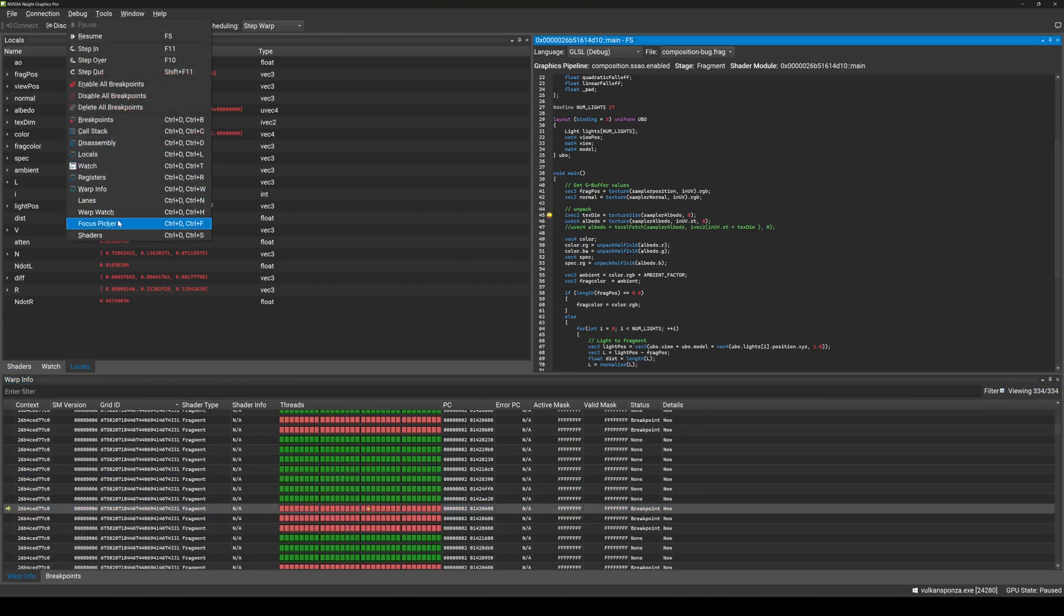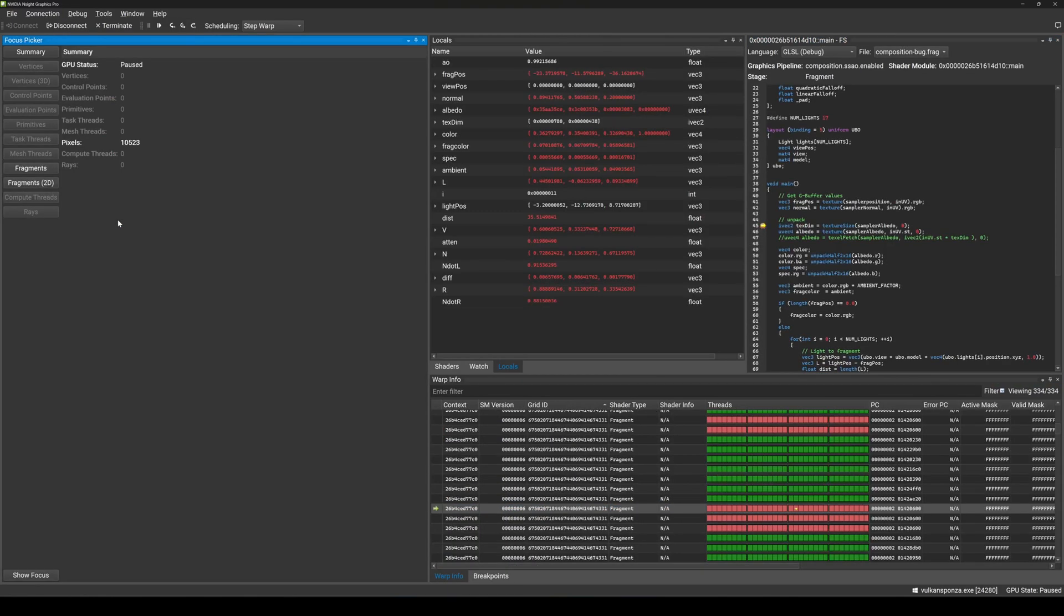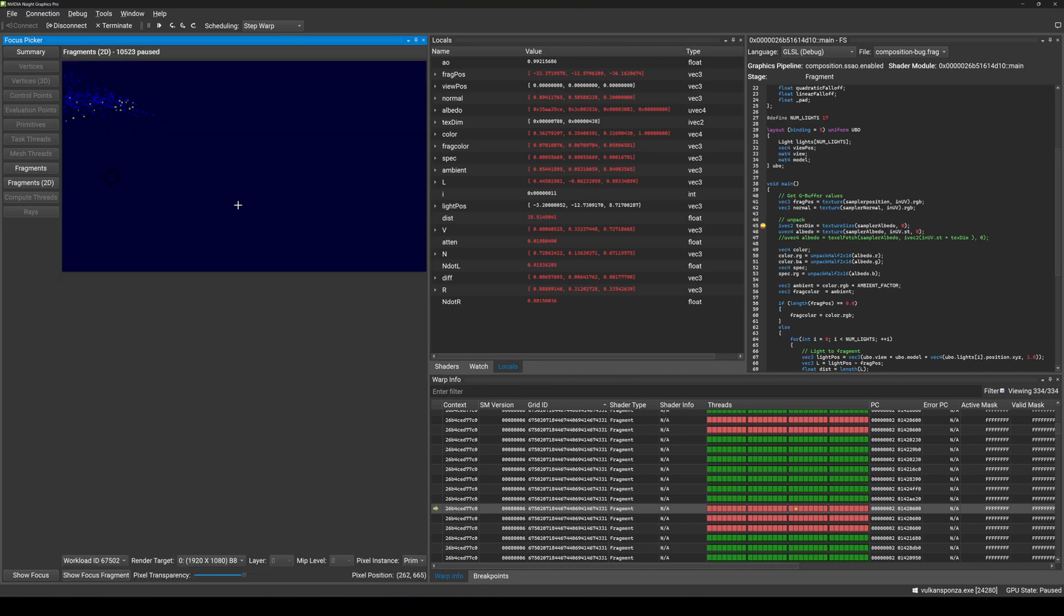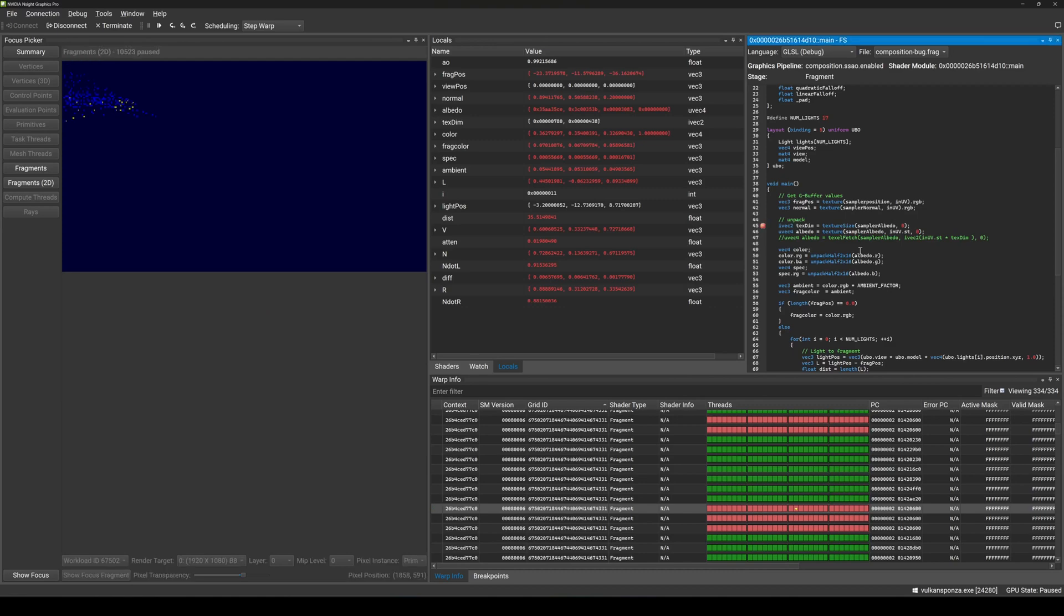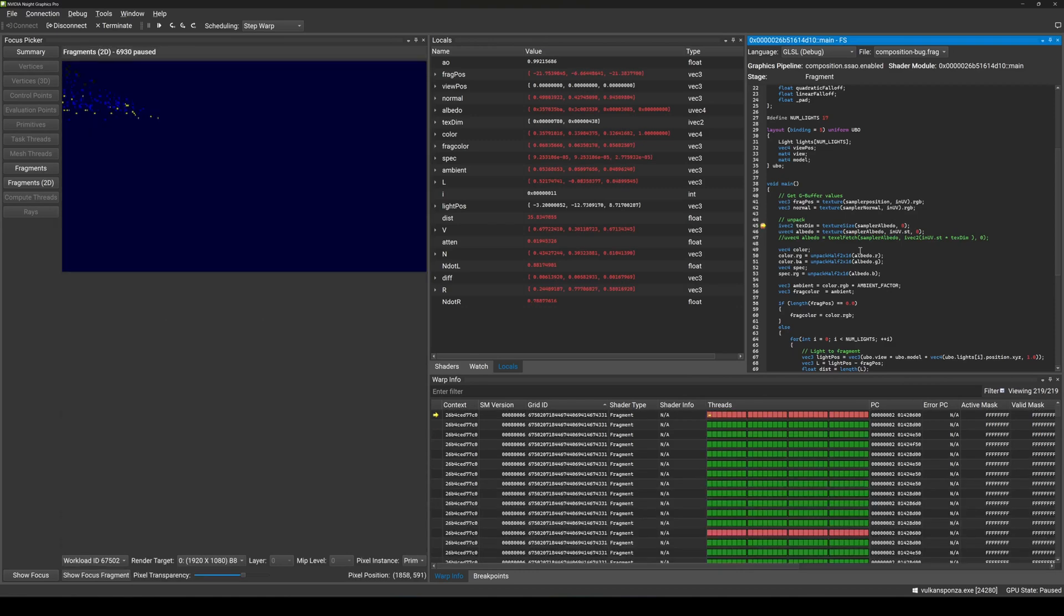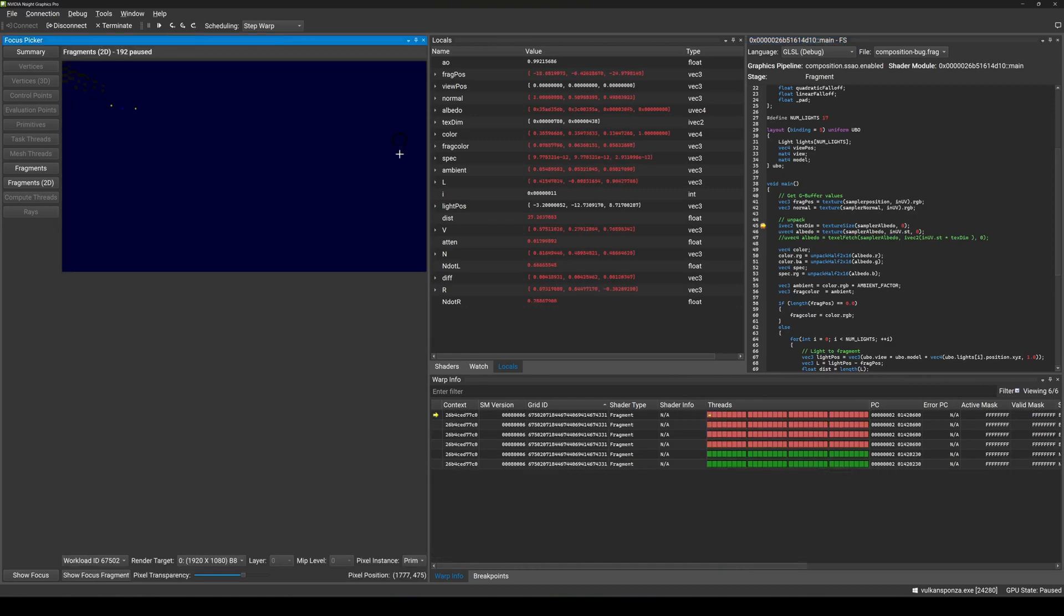To make finding and fixing bugs in your code even easier, we've created the Focus Picker, which allows you to view pre-transformed geometry for vertex buffers and the contents of the current render targets with an overlay of the fragments currently in flight.